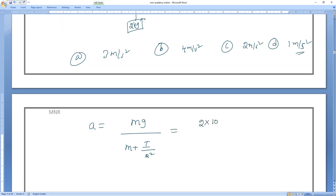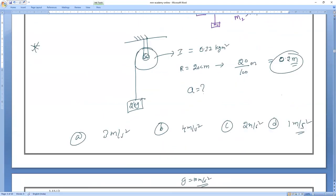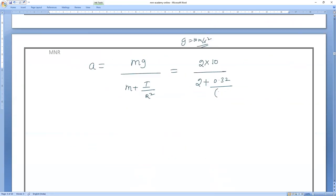The formula is: a = MG divided by (M + I/R²). M value is 2. G value is 10 m/s². Divided by mass 2, plus I value — which is 0.32 — divided by R². R is 0.2 meters, so R² is 0.2 whole square.